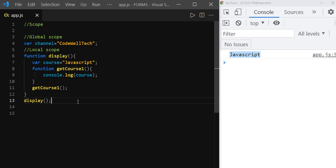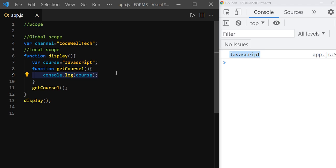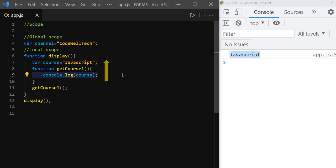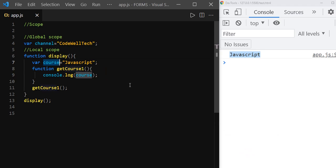Whenever we invoke the display function, JavaScript will come inside the display function and find that getCourse1 function is called. Then it will go to the line where we are printing the course value and it will look for the 'course' variable inside the getCourse1 scope. Since it didn't find the course variable defined inside getCourse1 function scope, it will look for getCourse1's parent scope, which is the display function scope. So it goes one step up and looks for the course variable inside the display function scope, finds it defined there, and then prints the value of the course.